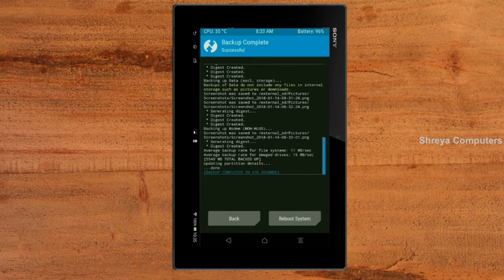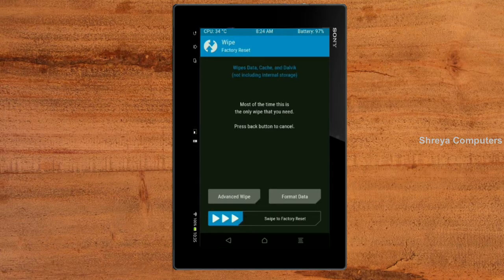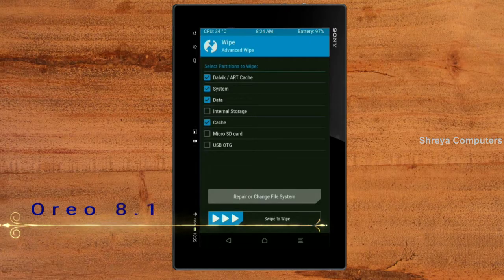Press on back. We are wiping our temporary data — it will allow us to cleanly install our custom ROM. Select wipe, then select advanced wipe. Select Dalvik/ART cache, system, data, and cache. Swipe right to take action.